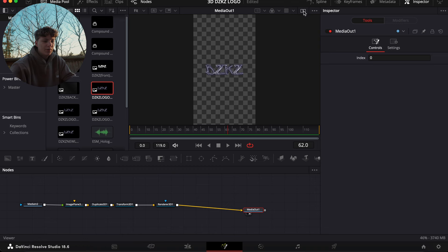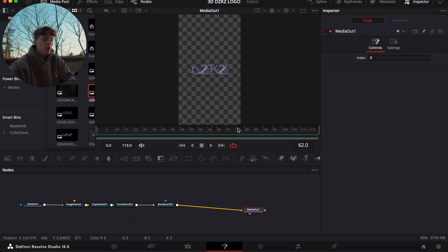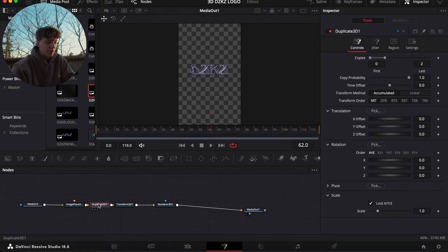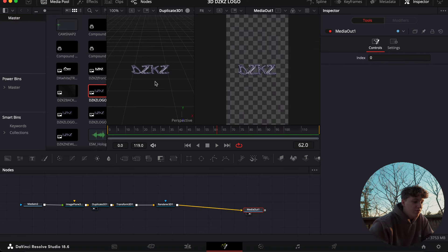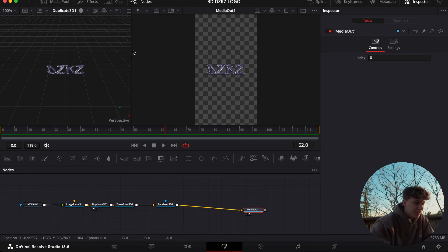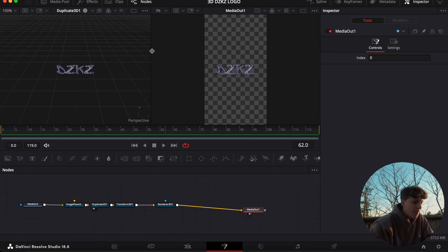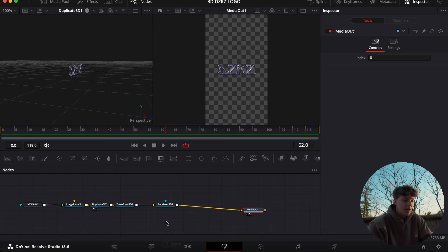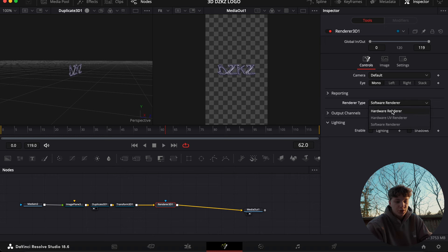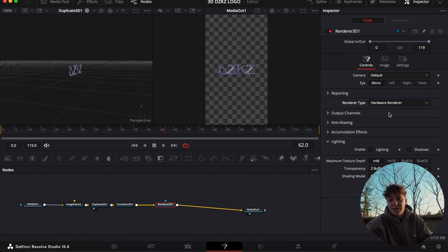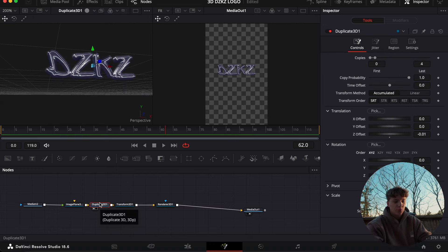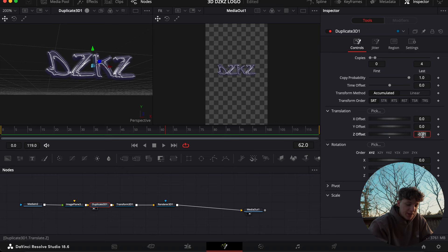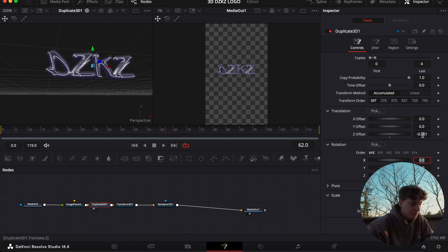With your Media In selected, we're just gonna do Shift+Space and do Image Plane 3D. Then Shift+Space and Duplicate 3D. Then Shift+Space again — Transform 3D. Shift+Space — Render 3D. Now we're gonna connect this output to the Media Out. To get two views, hit this split button right here so you essentially get two windows. For the second window, bring in the 3D. Under Duplicate hit 2. Now under Render, under Software Render, we're just gonna hit Hardware Render — this will make the render process way smoother in the long run.